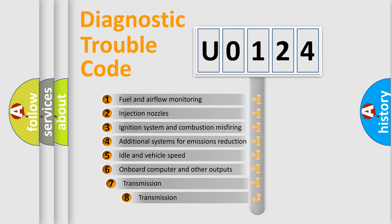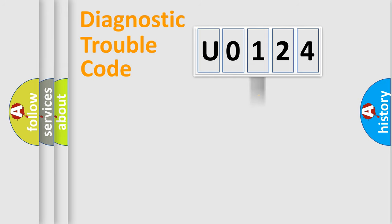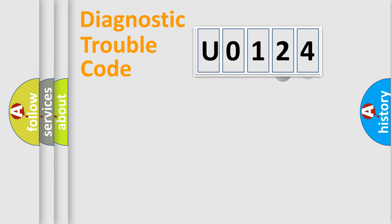The third character specifies a subset of errors. The distribution shown is valid only for the standardized DTC code.